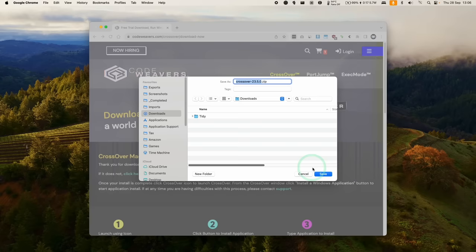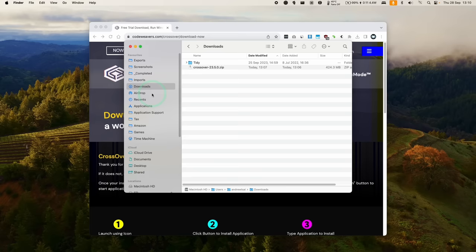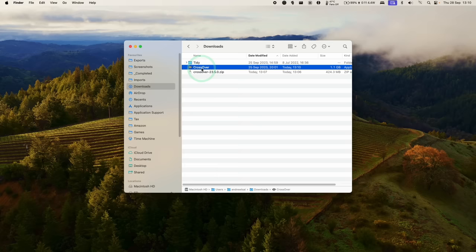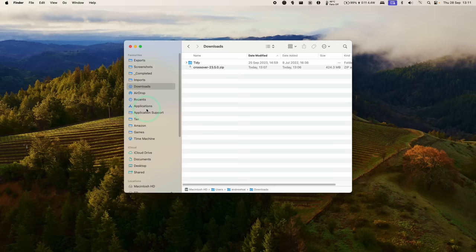Once Crossover is downloaded, we're going to go to Finder, and then we're going to go to our Downloads folder. We're going to find our Crossover zip file here. All we need to do is double-click. It's going to extract, and then we have the Crossover app here. We're going to drag and drop this and put this into our Applications folder.